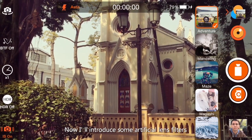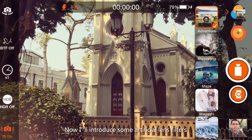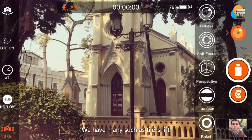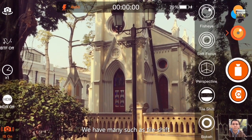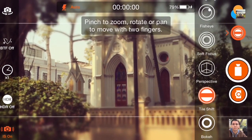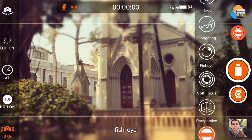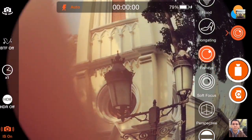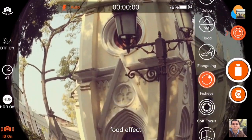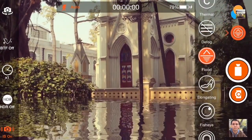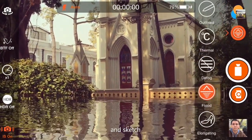Now let me show you some of our artificial lens filters. We have many, such as tile shift, fisheye, flooding effect, and sketch.